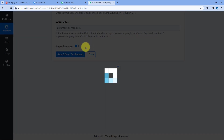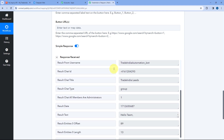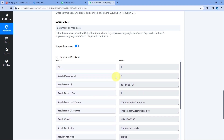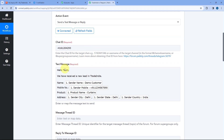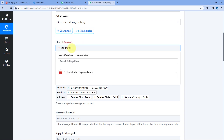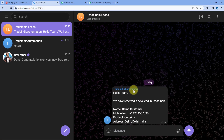After creating the message, entering the chat ID, and mapping all the details, click on Save and Send Test Request. Here you can see we have received a positive response, which shows that the message with the lead details has been sent to our Telegram group — the same group whose chat ID we entered. Let's verify it by going to our Telegram account.